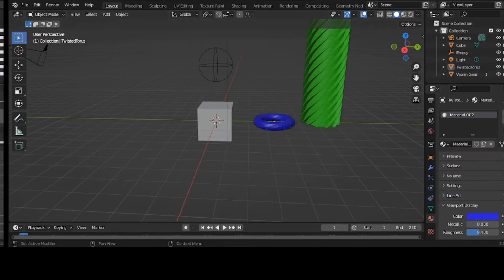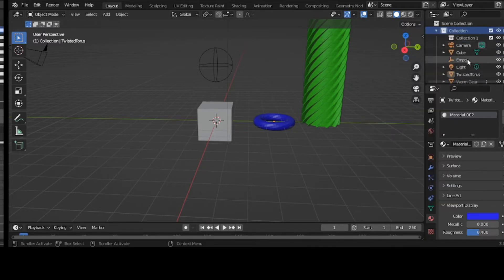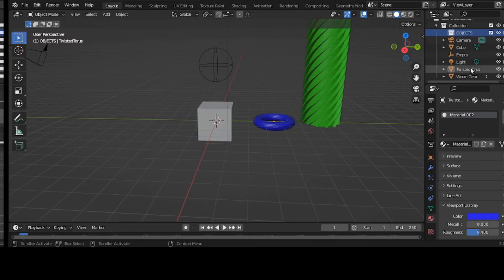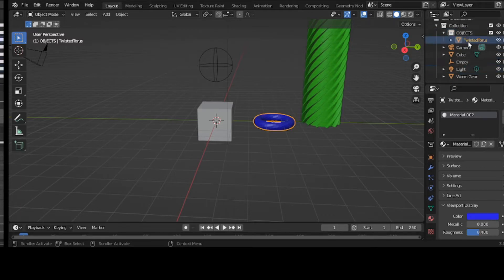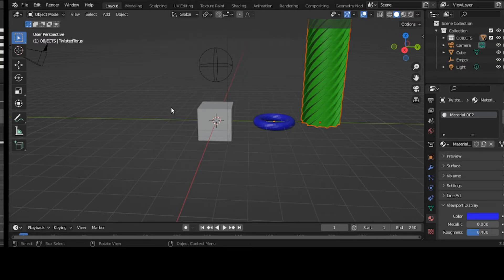So now I want to put those things in a collection. New collection — I'll just call it OBJECTS. When I make my collections I like to have it all in caps so I know it's a collection. I drop Twisted Torus into there, and the worm gear too.